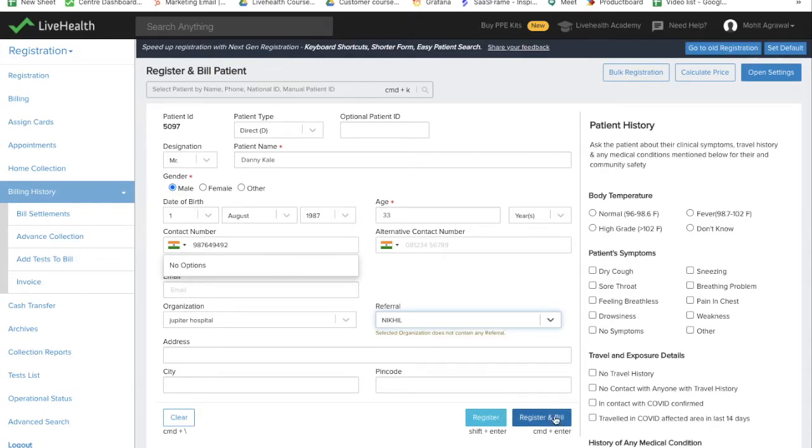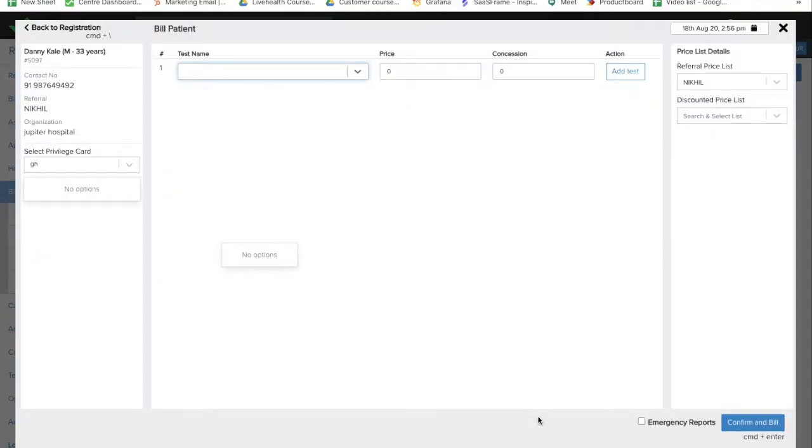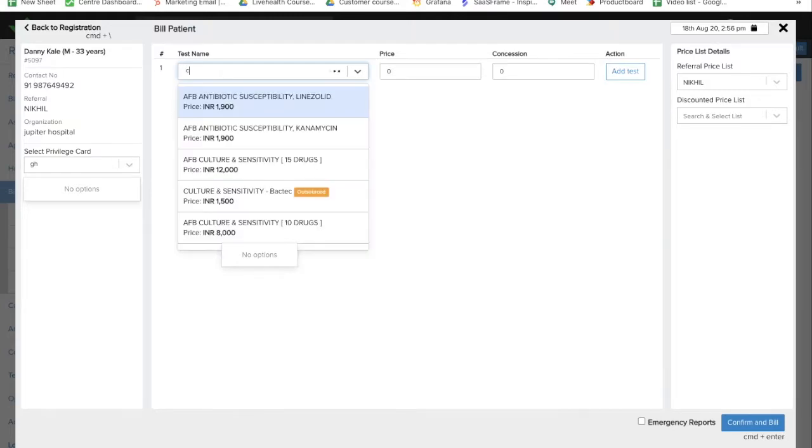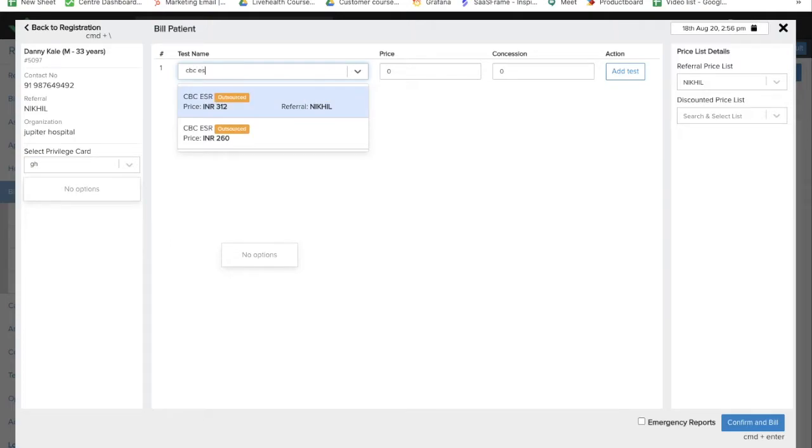After entering all the details, I'll click on register and bill to go towards billing for that patient. I'll enter the test name which needs to be billed for this patient. Once I enter the test name, I see two prices for the same test.